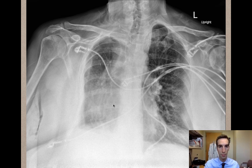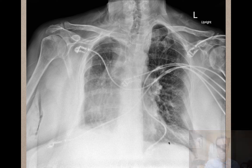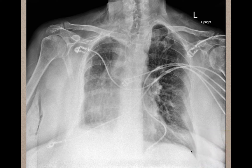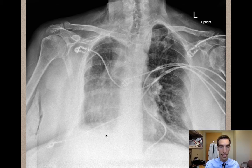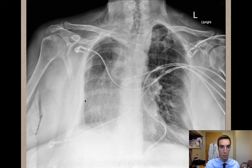The next part of the mnemonic is the diaphragm. Looking at the diaphragm, you can see that it's smooth on the left side with a nice costophrenic angle, but on the right side the costophrenic angle is not present. It could be that there's a pleural effusion going on.